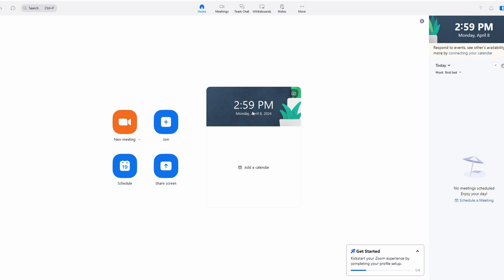You can join an existing meeting by entering Meeting ID or create your own meeting by clicking on New Meeting button.